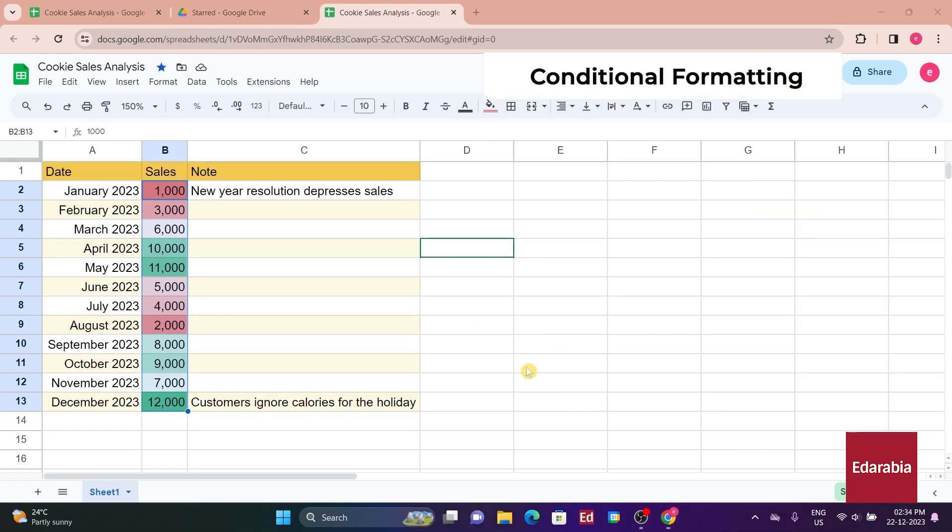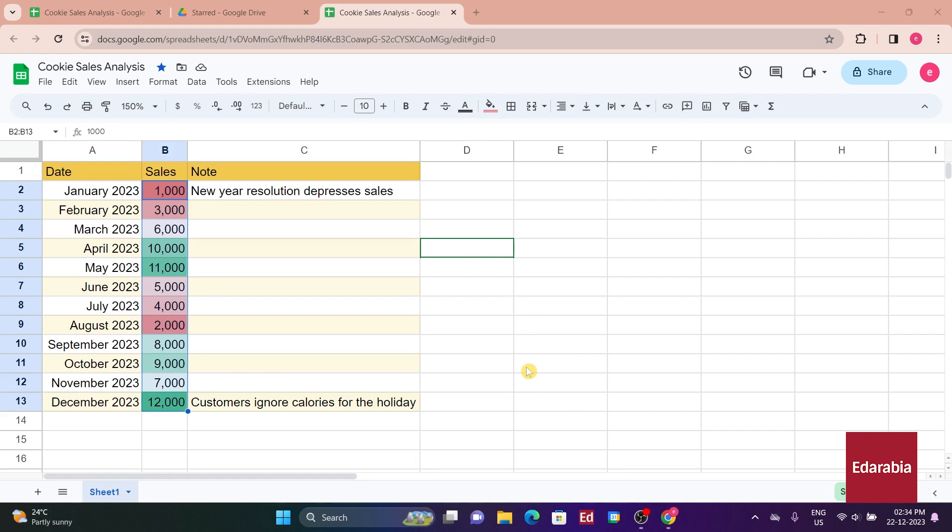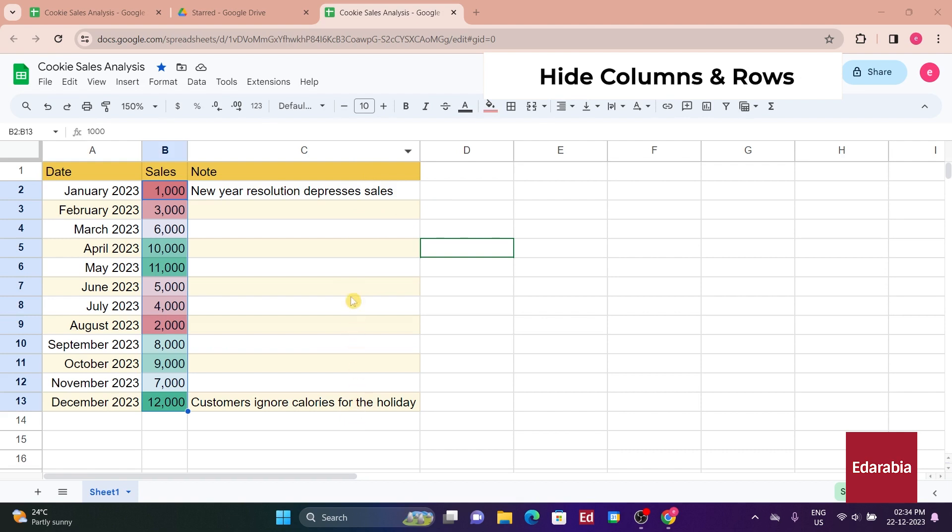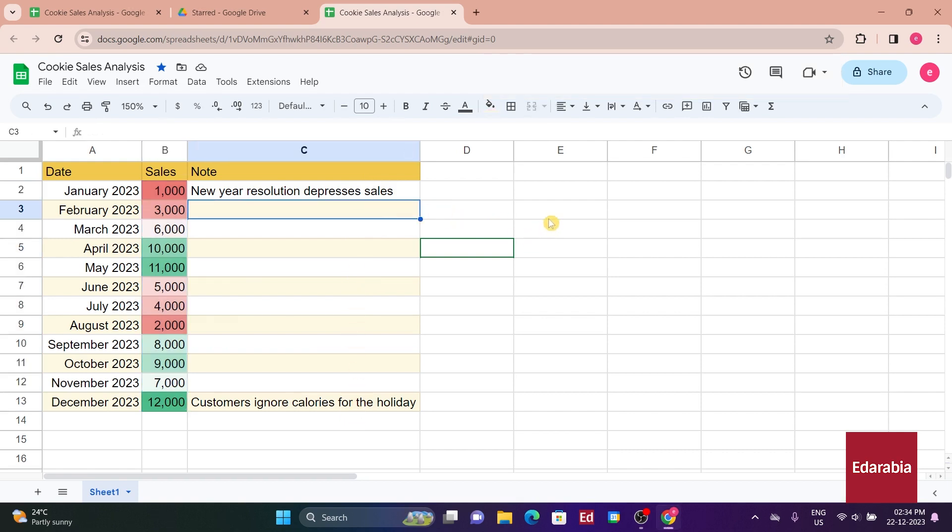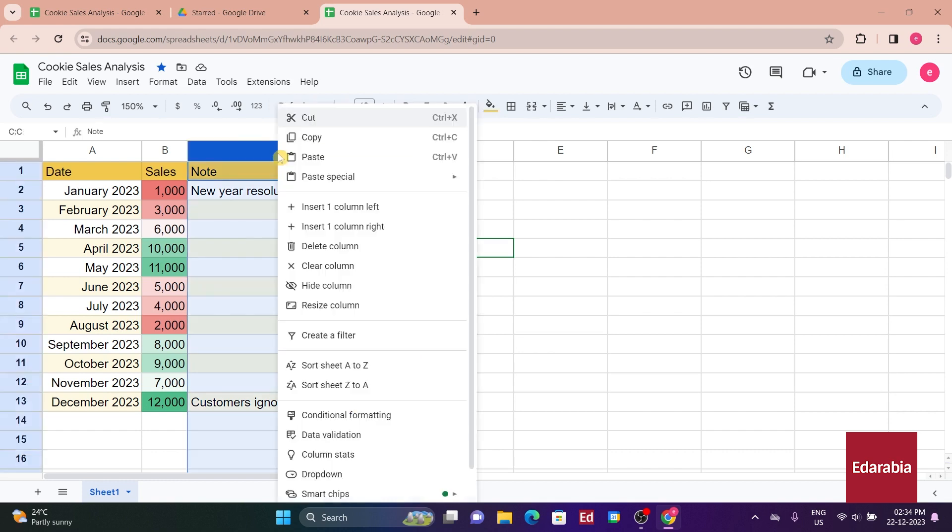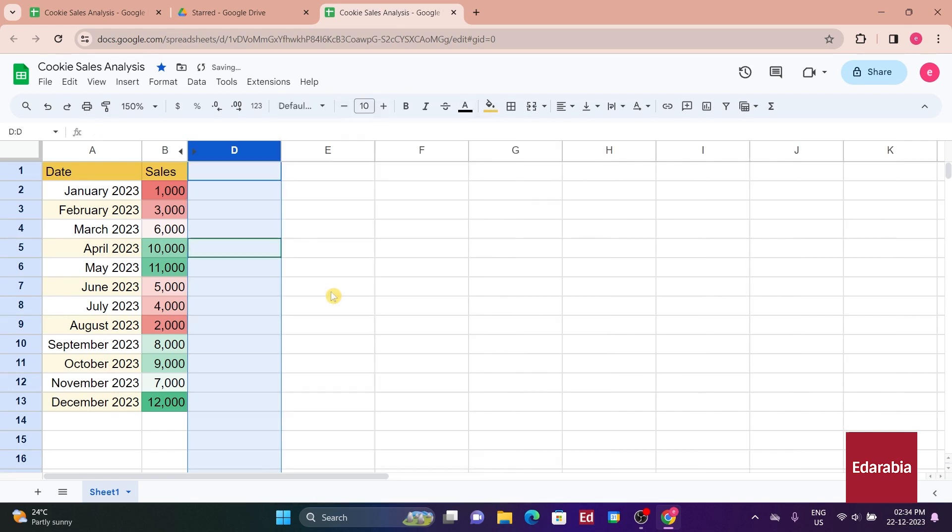In column C, you have notes, but upon reflection, most individuals reviewing this data are already familiar with why January exhibits poor sales and why December performs well. Consequently, including this information may not be essential. However, for newcomers to the company, it might be valuable. Instead of deletion, you can right-click on column C, revealing a context menu. Within this menu, there's an option to hide the column. Therefore, you can conceal the column when presenting it to long-term employees and reveal it for new team members.